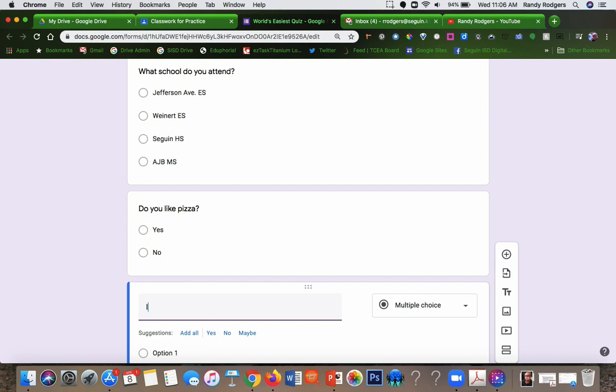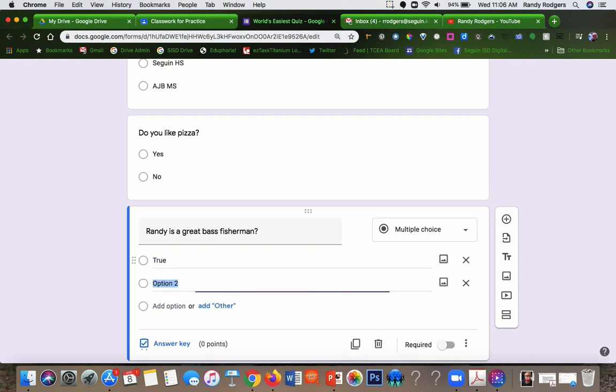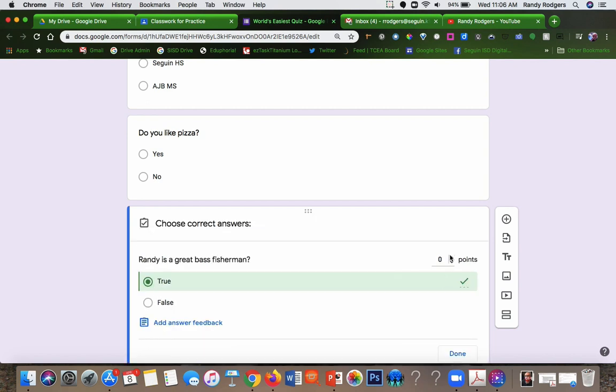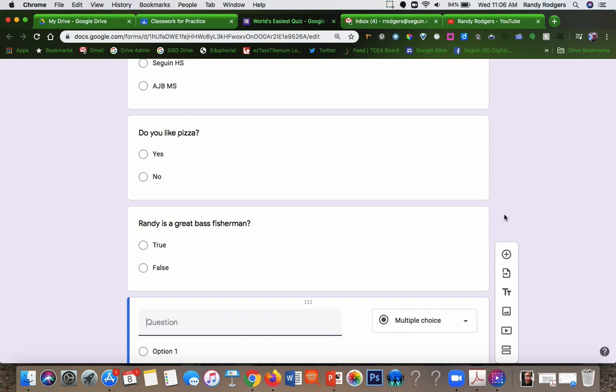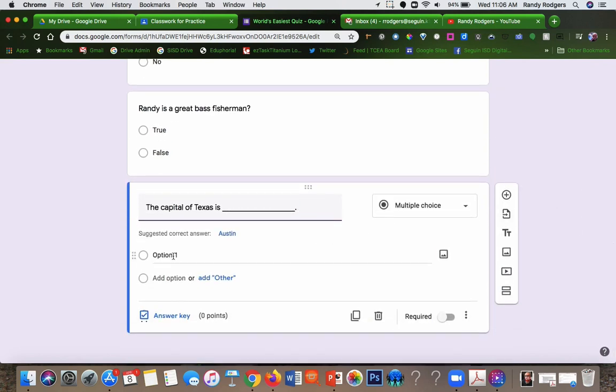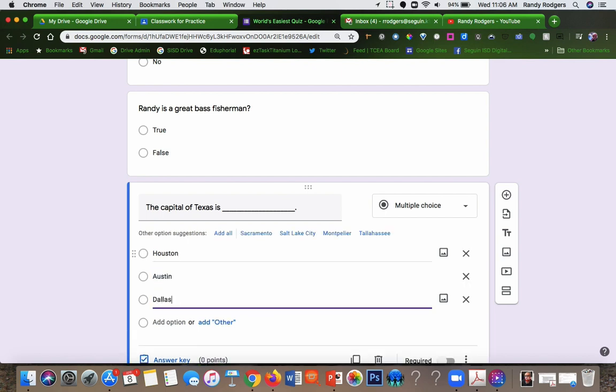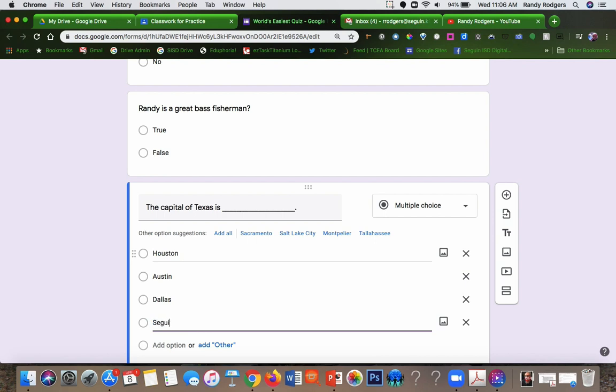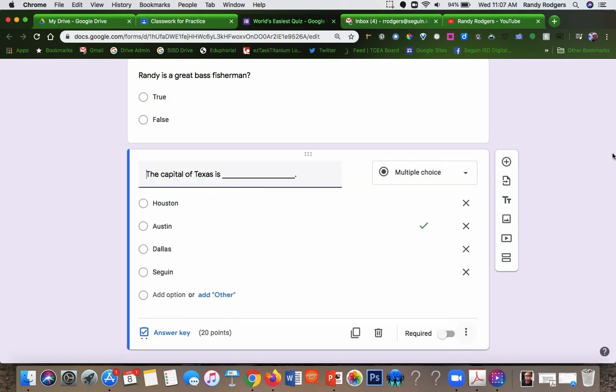Let's do a true false. And one more question so we have our 100 points. And the answer key, again the answer key, and then you're going to add the points one more time. So now we have enough that we have 100 points.